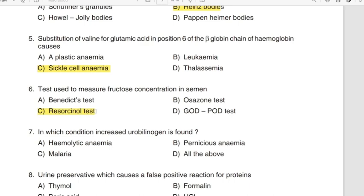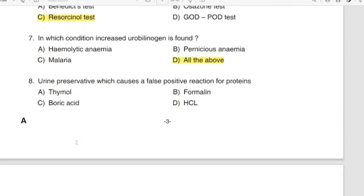Question 7: In which condition is increased urobilinogen found? Correct answer: Option D — All of the above. Question 8: Urine preservative which causes a false positive reaction for proteins. Correct answer: Option A — Thymol.